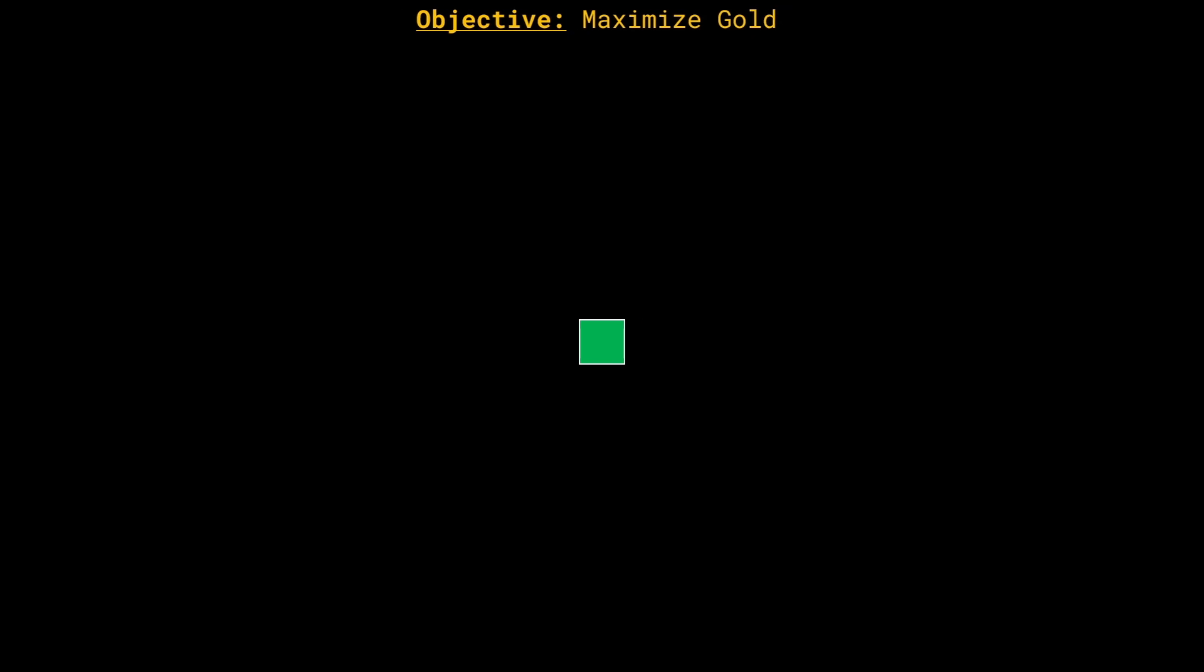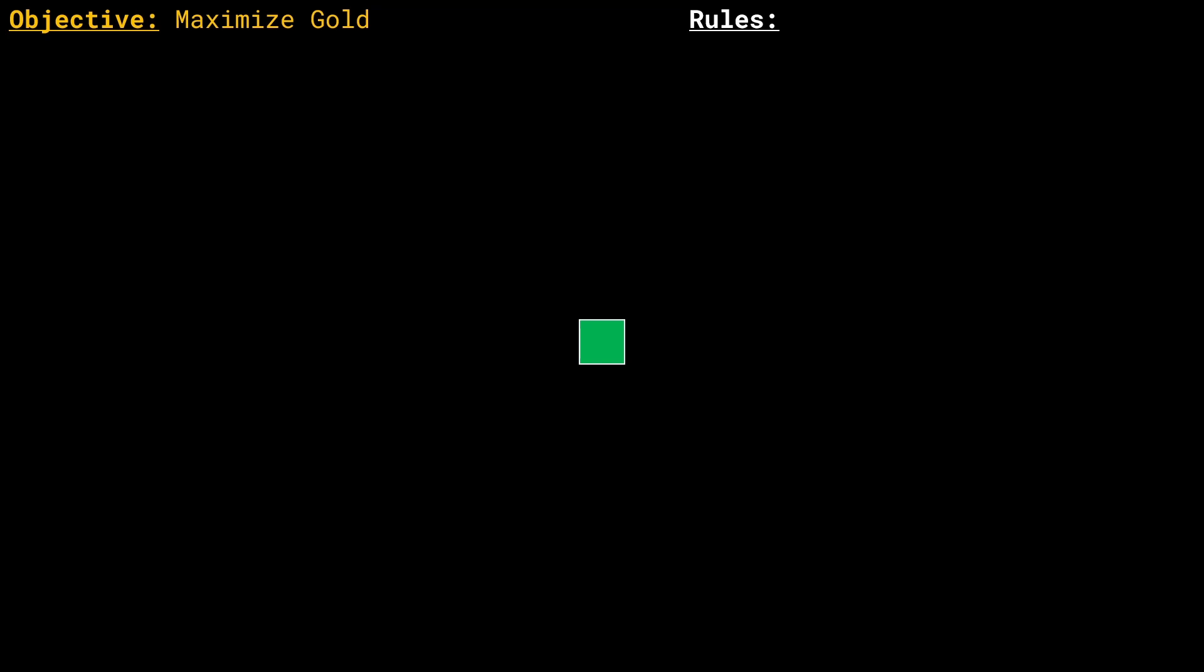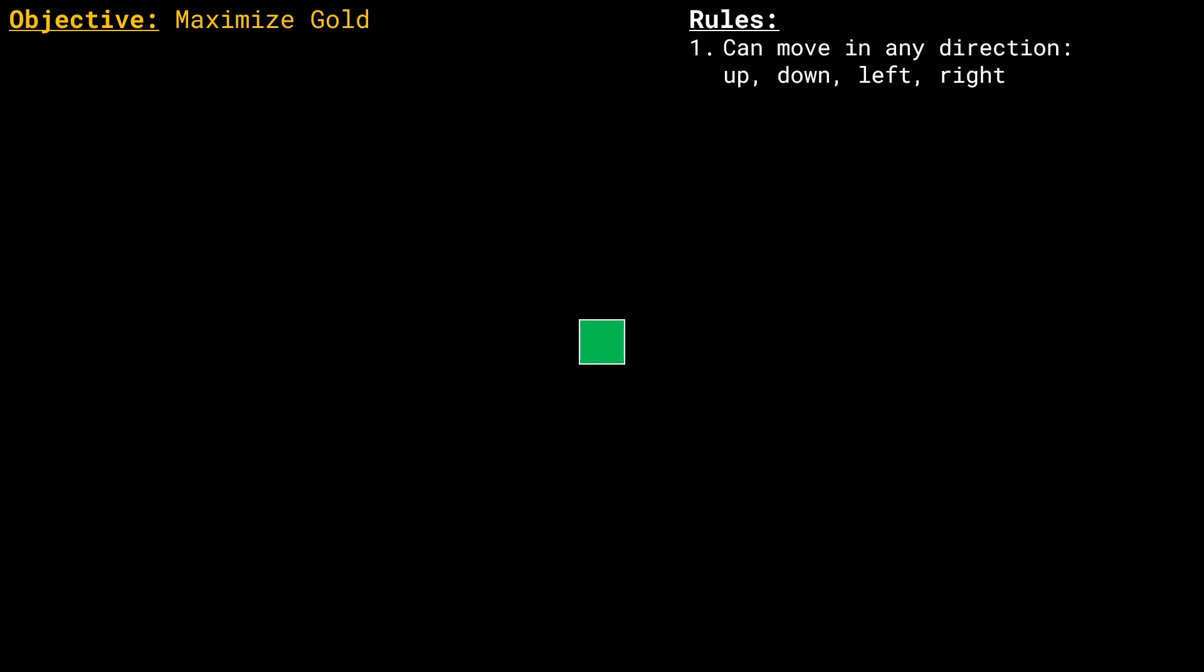But now the voice continues and says that hey, there are three rules that you need to keep in mind. If you follow these rules, I'll let you keep the gold. All right, first rule: you can move in any direction—up, down, left, or right. Second, once a path has taken, there is no going back.